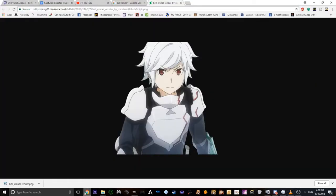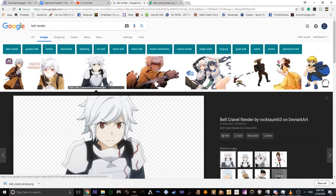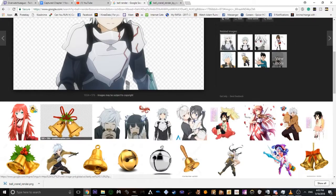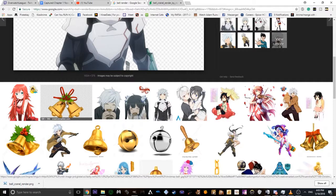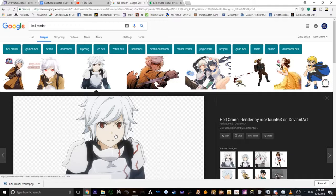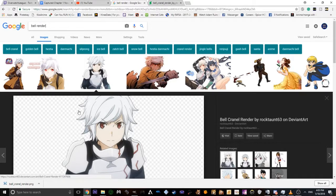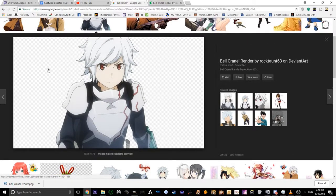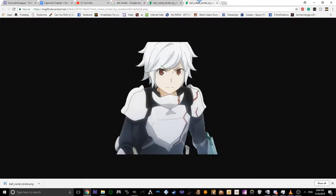So how do you find a photo to use? Let's say I wanted to get an anime character. I found this character Bell Carnel by typing in 'bell render.' Certain things might pop up, but just be specific with the character you want. A render is basically a PNG file of a certain object or character with no background. You'll see a white and gray checker mark background — that means the picture has transparency.